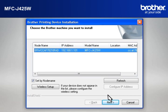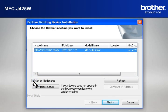At the Choose the Brother machine you want to install window, select the Brother printer that you want to install. Check Set by Node Name. Click Next.